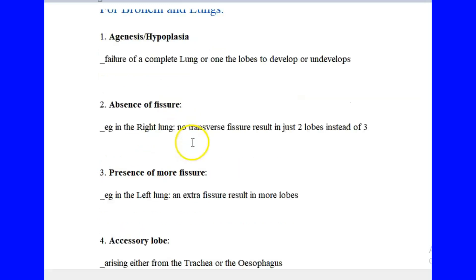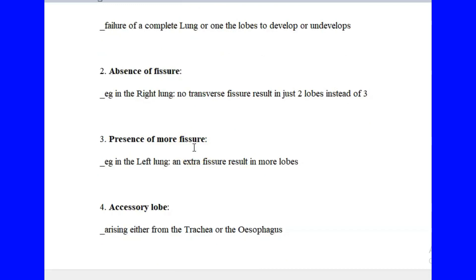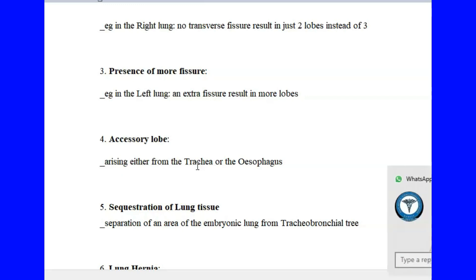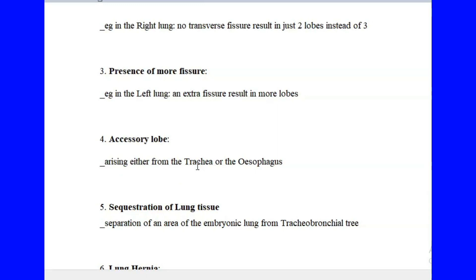There could also be a presence of more fissures. For example, in the left lung, instead of the normal one fissure you have two fissures, increasing the number of lobes. This change starts during development, not at adulthood. There is also the case of an accessory lobe, which could arise from the trachea or the esophagus — which is abnormal — instead of developing from the distal end of the respiratory diverticulum. So you may have lungs developing from the trachea or from the esophagus.